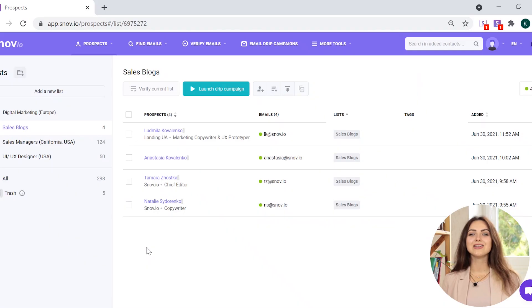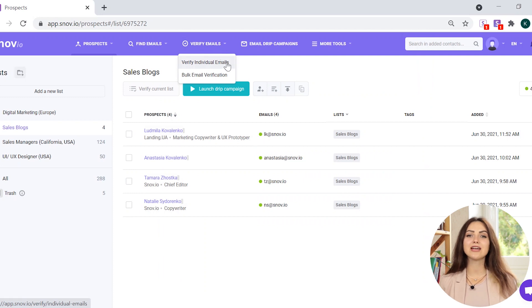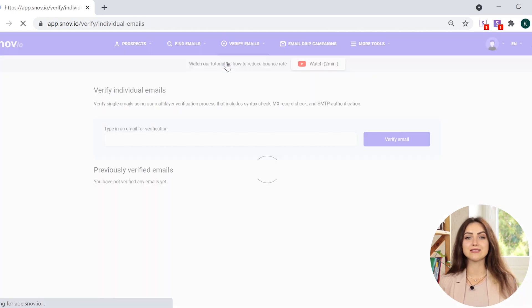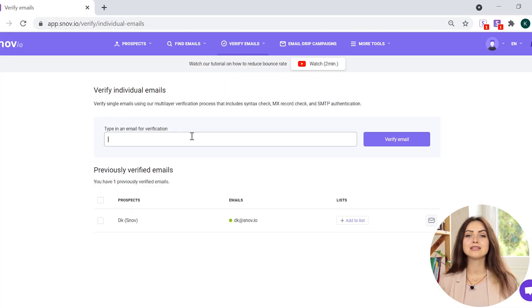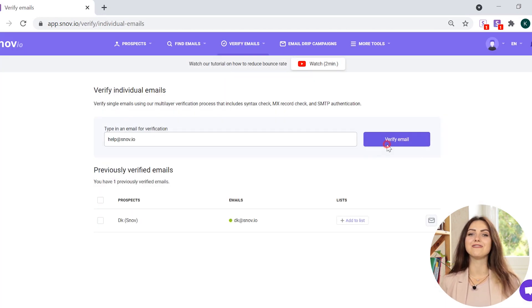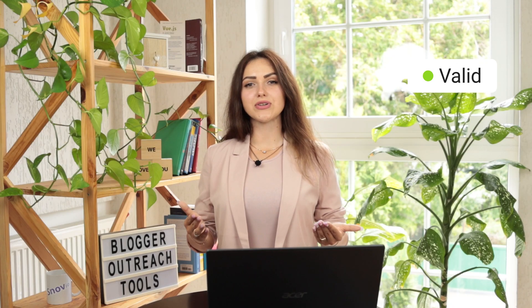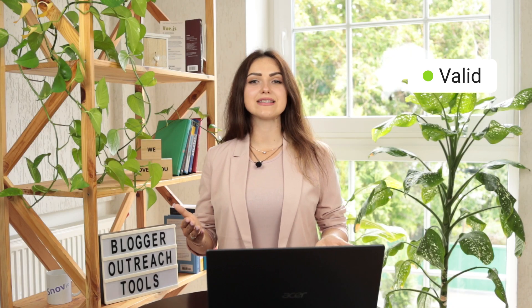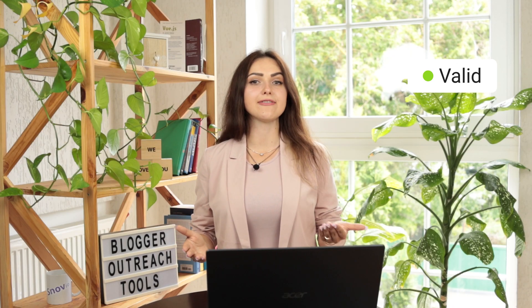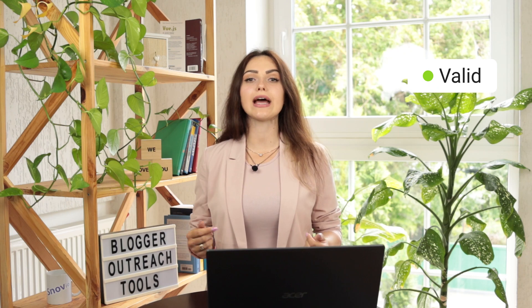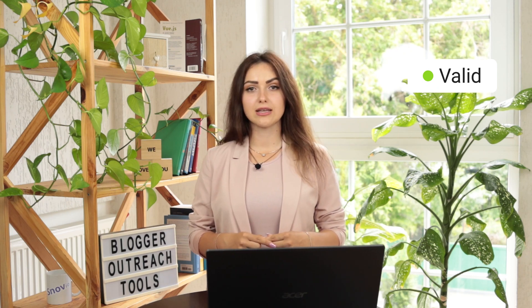The next step is to check the validity of the collected email addresses. That is to say whether they are still used, can accept emails, and aren't catch-alls. All prospects found with Snovio are already pre-verified. If you found an email address of the author in their bio, we recommend checking if it's still valid with Snovio email verifier. Log in to Snovio, navigate to the Verify individual emails tab, type in the email address and click Verify email. If you see a green icon, it means the email address is valid and you can add it to one of your prospect lists.